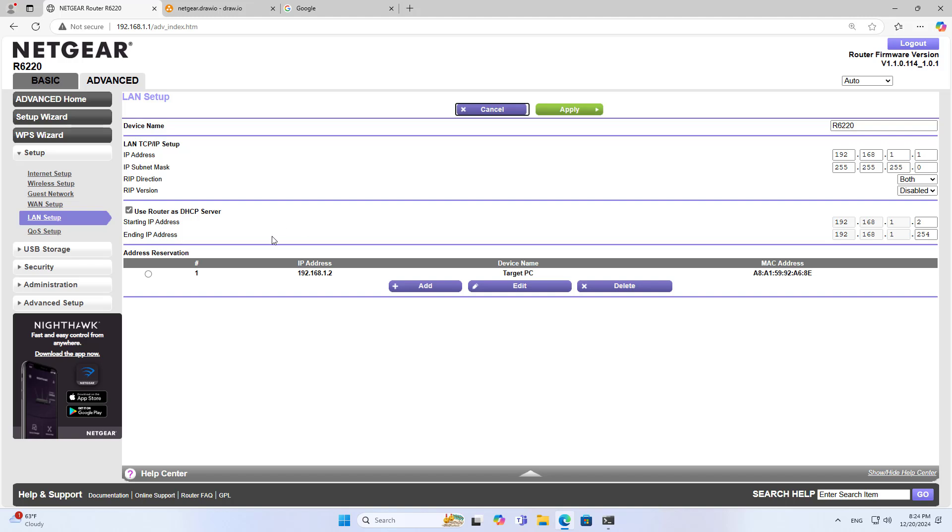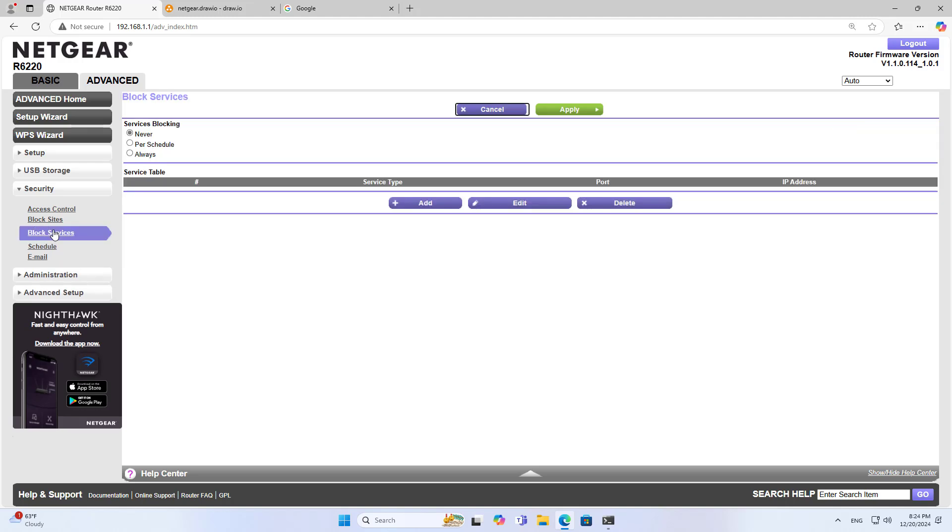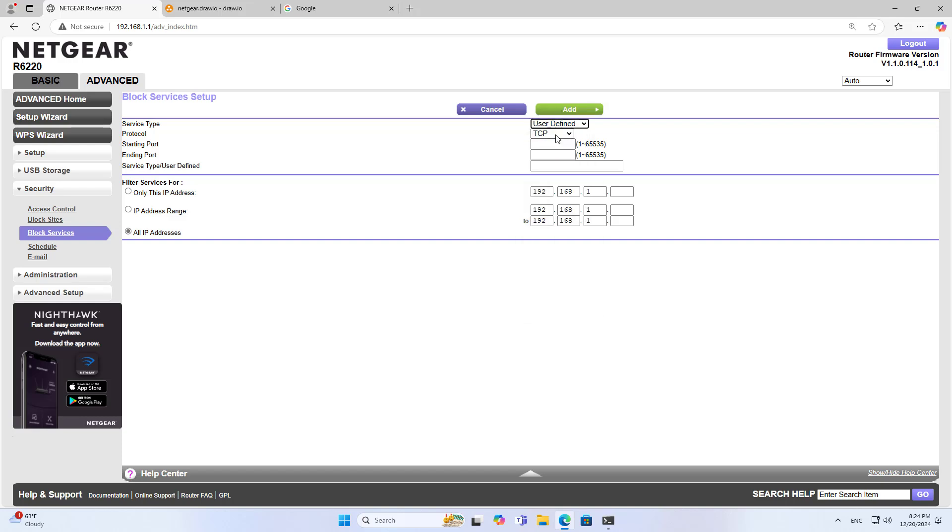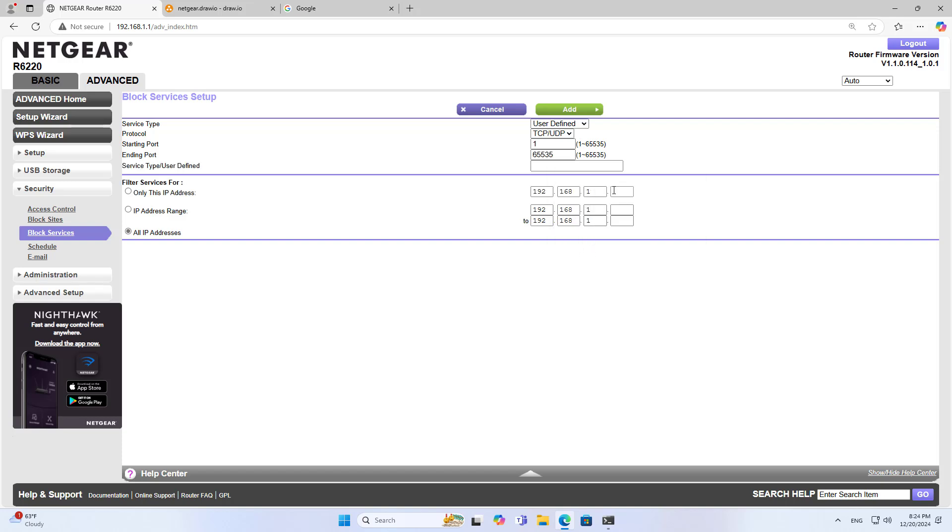Why assign a static IP address to the device? Because I set up blocking internet connection using the IP address, not the physical address. Next, I define a service blocking rule. I block all ports to ensure that the target computer cannot connect to the internet.